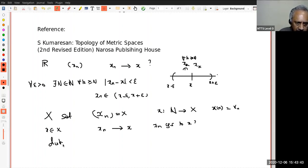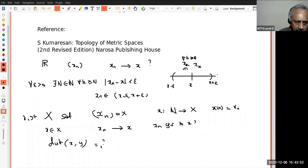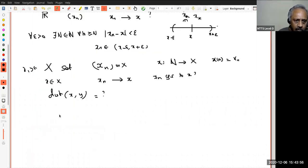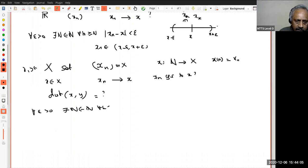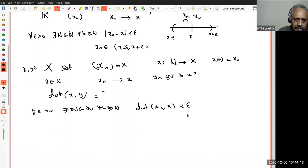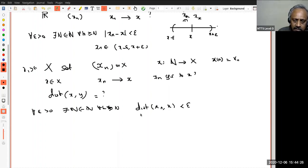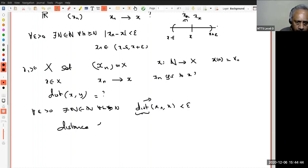So in some sense, if I have the notion of a distance between two points in X — suppose I have something called a distance — once I have this, I can formulate: when do I say x_n converges to x? If for every ε > 0 there is a natural number N such that for all k ≥ N, the distance between x_k and x is less than ε. This definition still makes sense. First, I want the distance to be non-negative; only then does 'less than epsilon' make sense.